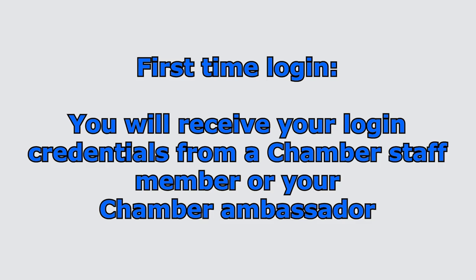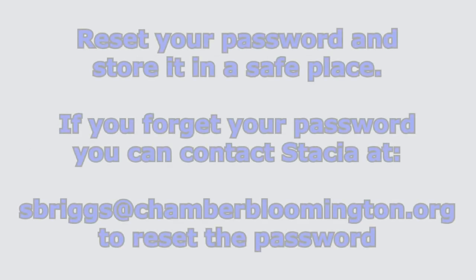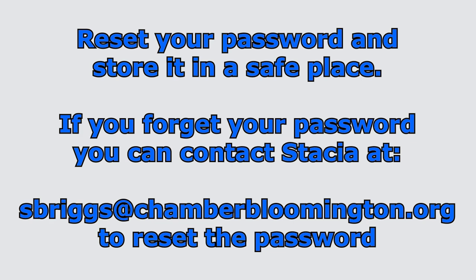To log in for the first time, you will need to enter the email used when you joined the Chamber and the password that you received in my first email to you or given to you by your ambassador with your new member packet. Once you log in, you will be able to reset your password to anything you want. If you happen to forget your login information, you can reach me at sbriggs@chamberbloomington.org and I can reset that for you.